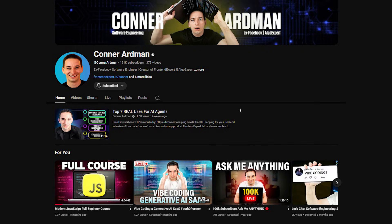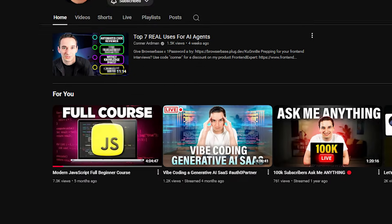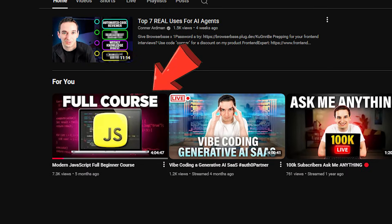For learning JavaScript, I would actually prefer that you follow a structured course. I have a free one on YouTube, as do many other creators, or you're welcome to pay for one if you want — that's up to you and how you learn best. I would try to follow something a bit more structured, otherwise it can be a little bit overwhelming.